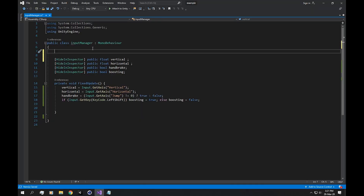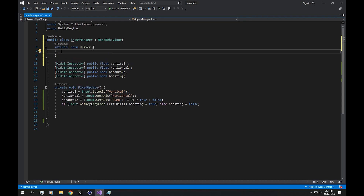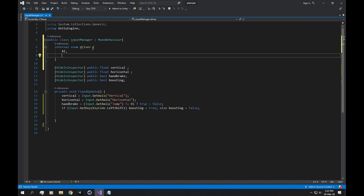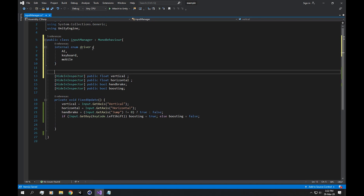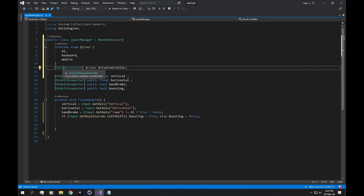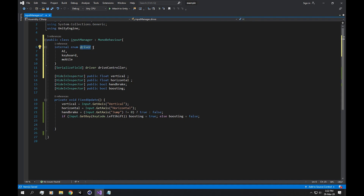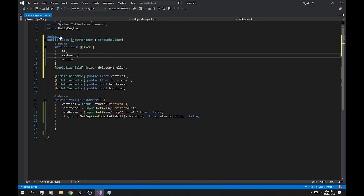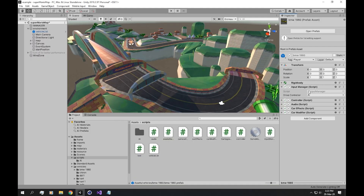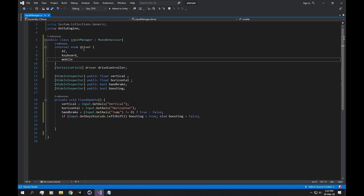To build the enum we're going to say 'internal enum Driver'. The first driver is going to be AI, the next is keyboard, and the last one is mobile — if you want this AI to work on mobile devices. Below that you'll need a serialized field driver to reference the enum. If we save this, we should have a drive type in our editor.